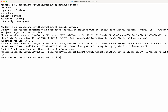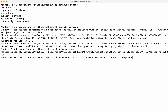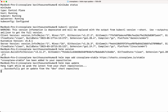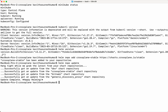Now let us add the repo: helm repo add crossplane-stable charts. The repo has been successfully added.